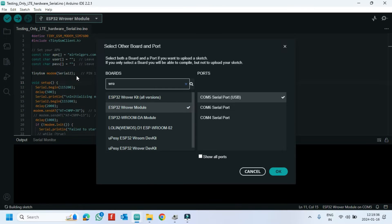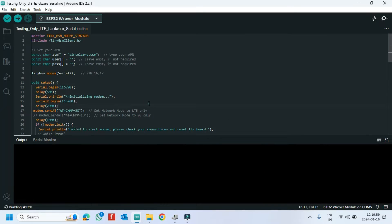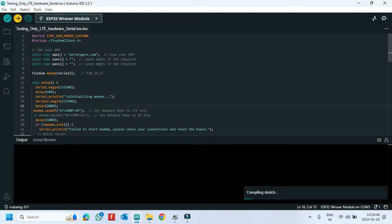If you do not know the port number, check in Device Manager. Then click the Upload button to upload the program to your board.